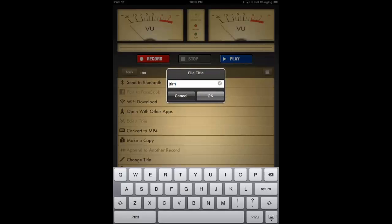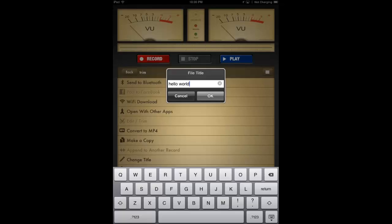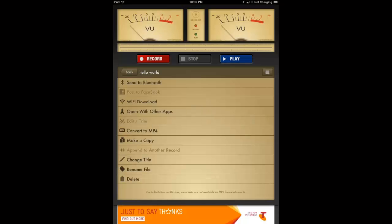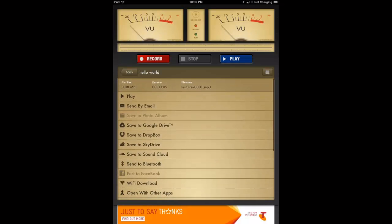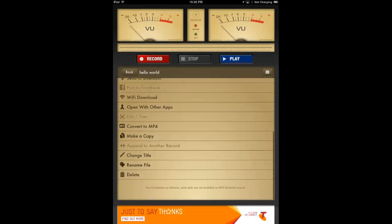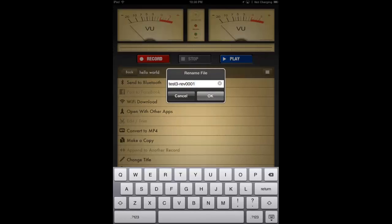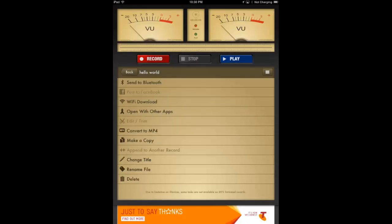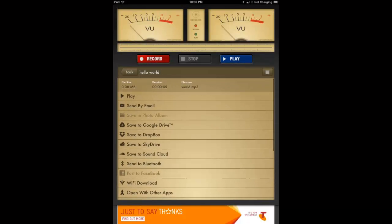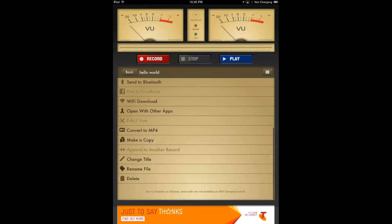Okay, down the bottom we can change the title which is what appears at the top there. Change it to hello, hello world. And up the top you see hello world.